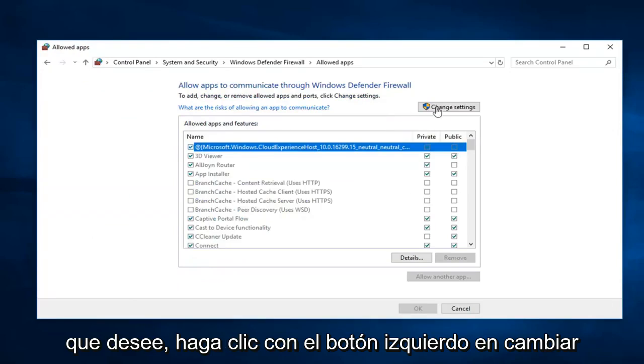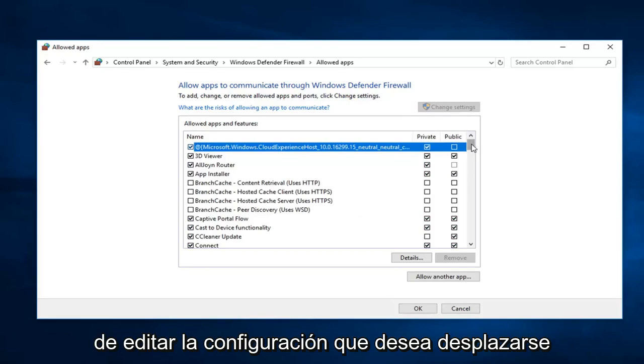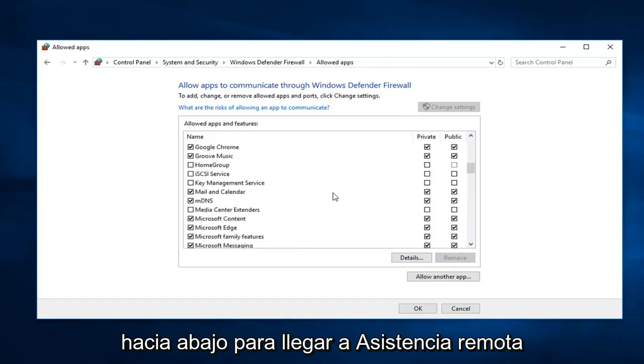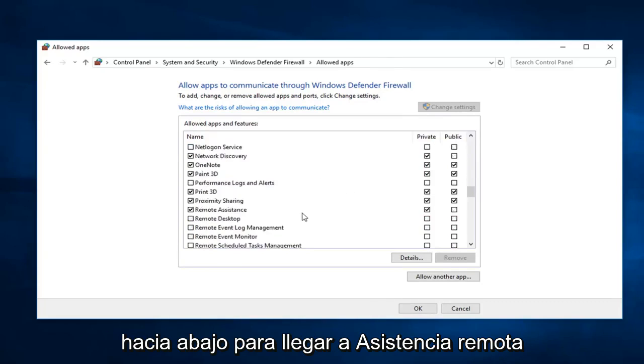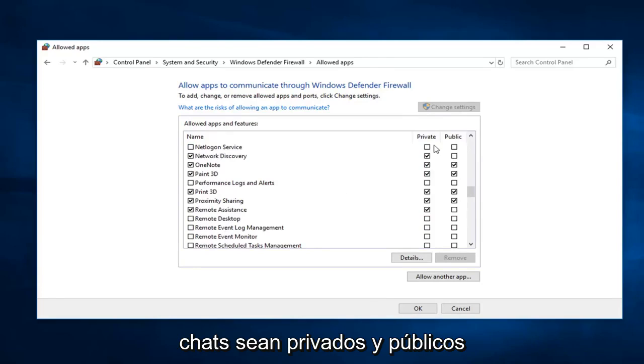You want to left click on change settings. So now that you have the ability to edit the settings you want to scroll down to get to remote assistance. Right here. You want to make sure both of these are checked, so private and public.